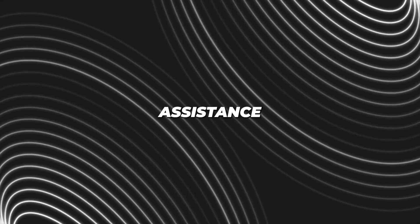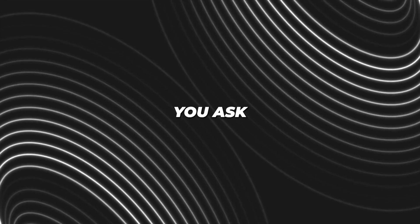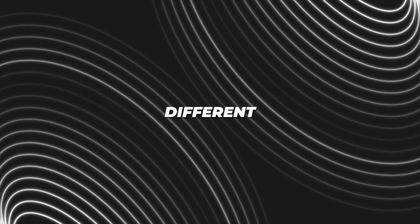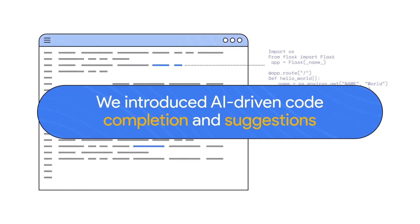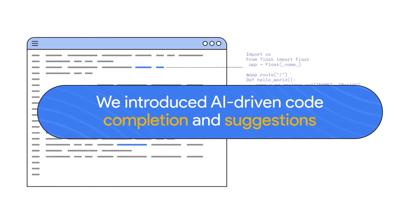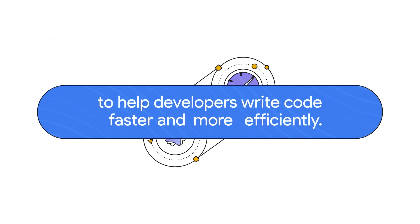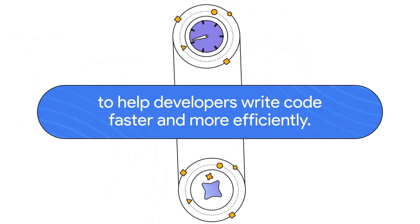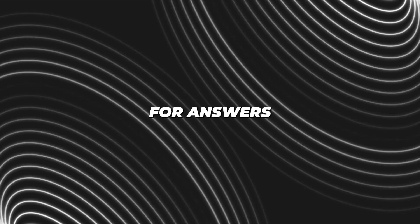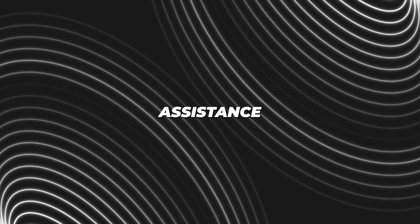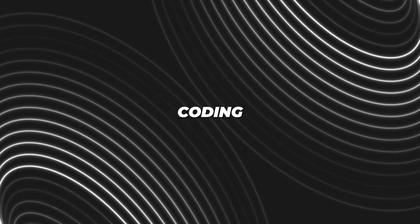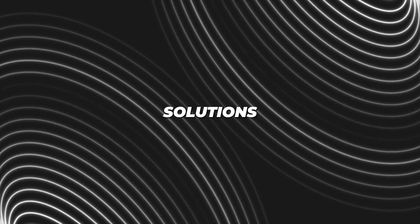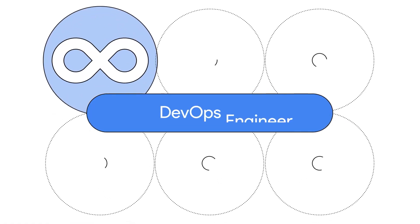Duet AI's chat assistance feature even lets you ask how to create different code programs and tap into the world of cloud computing. In short, no more hunting through countless sources or documents for answers, because Duet AI's chat assistance offers quick and easy coding solutions.